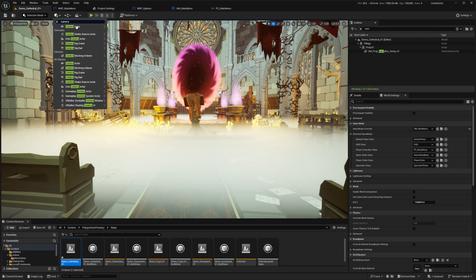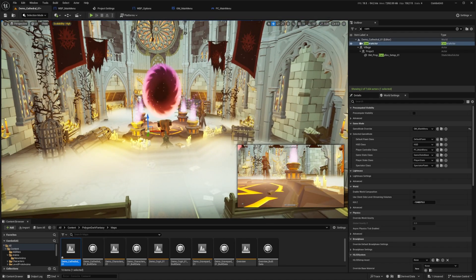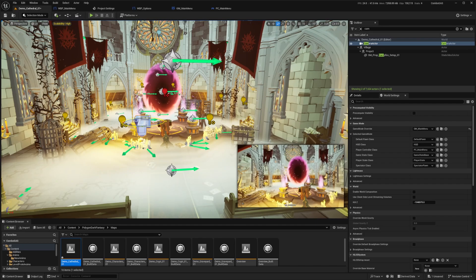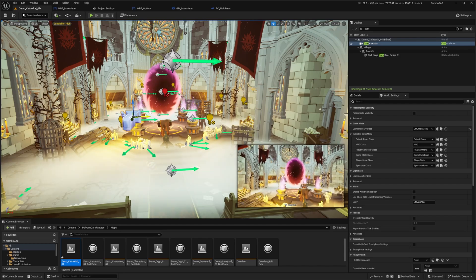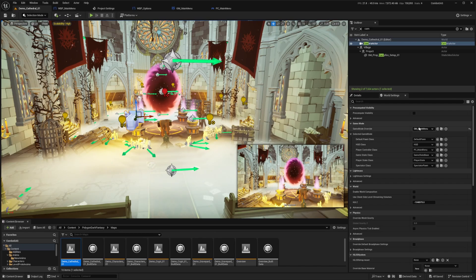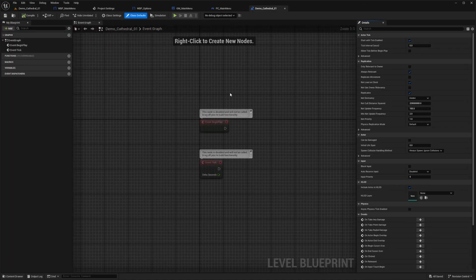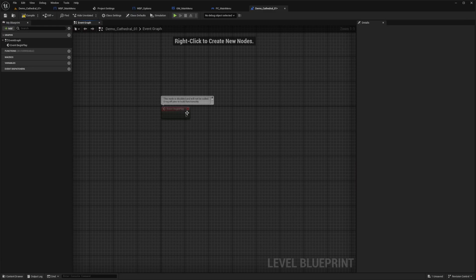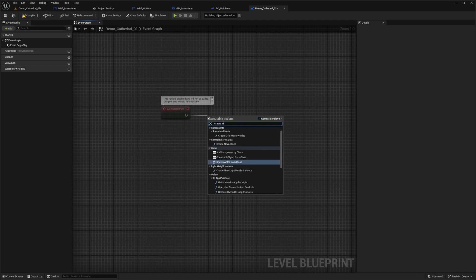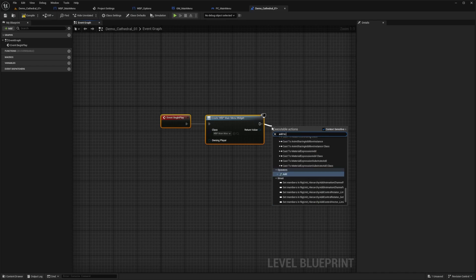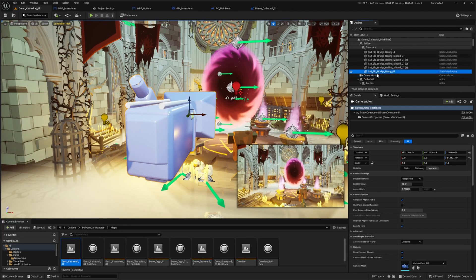I'll drag the Camera Actor in and position it to face the portal in the Cathedral. I'll set the Game Mode Override to GM_MainMenu, then open the Level Blueprint. On Event Begin Play I'll create the main menu widget and add it to the viewport, the same as before.